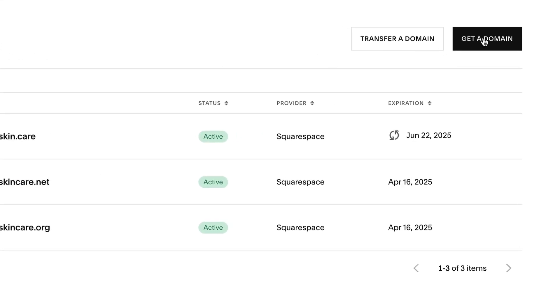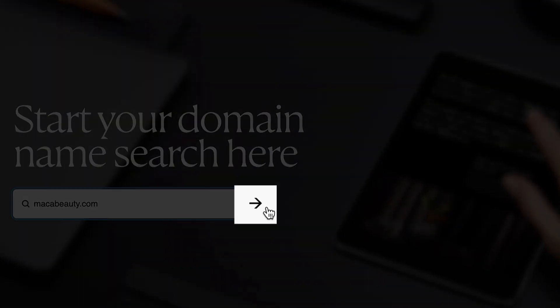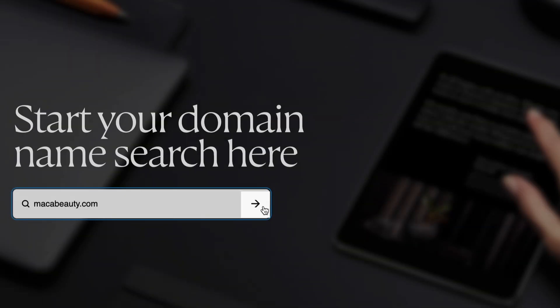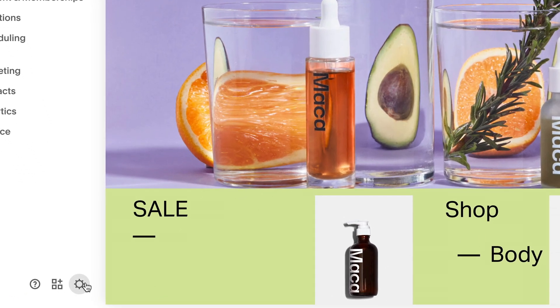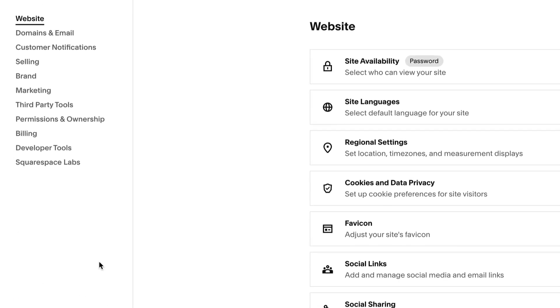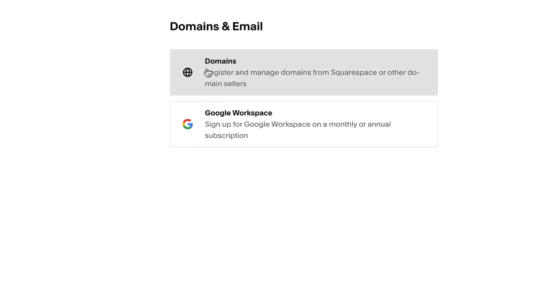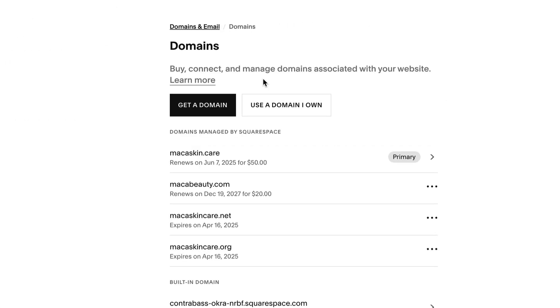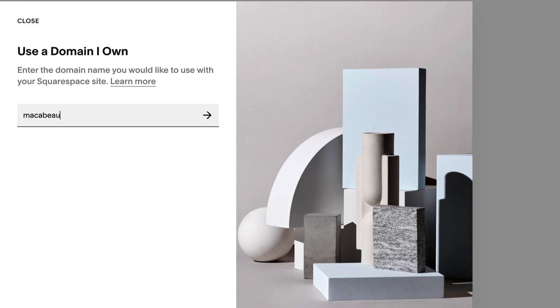To connect a domain name you already own, open your settings panel, then navigate to domains and email. Click domains, then click use a domain I own. To learn more, you can visit our guide on connecting your domain to Squarespace.